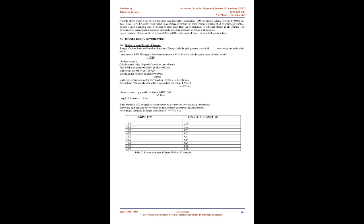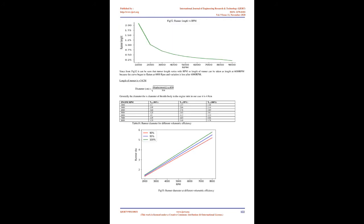Length of the runner equals 1.92 meters. Since physically 1.92 meter length of runner cannot be assembled, now according to resonance theory the peak pressure wave occurs at 2N harmonic, according to Helmholtz's resonance theory. According to harmonic the length of runner at 3rd harmonic is 0.20 meters. Since from FIG52 it can be seen that runner length varies with RPM, so length of runner can be taken as length at 6000 RPM because the curve begins to flatten at 6000 RPM and variation is less after 6000 RPM. Length of runner is equal to 34cm.